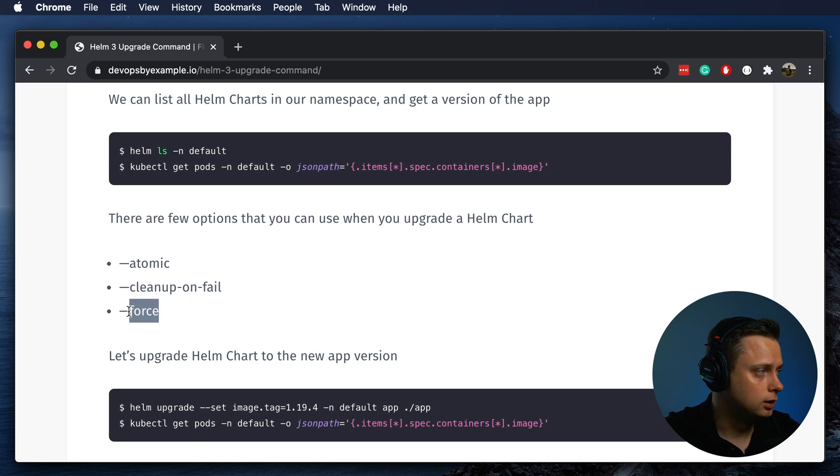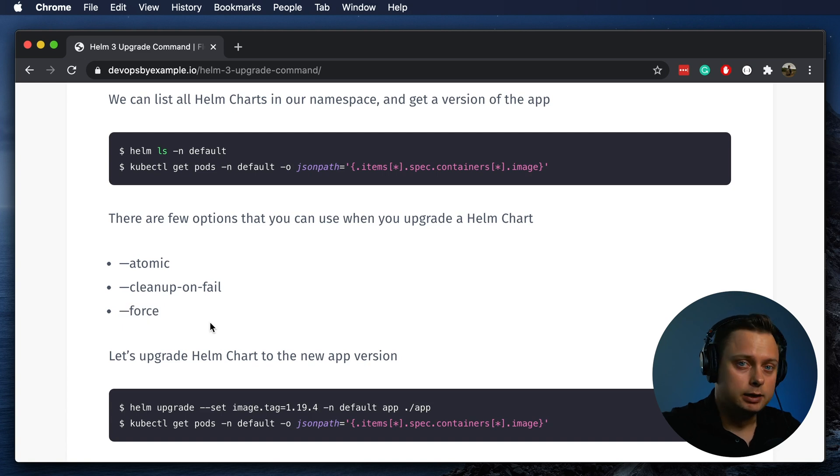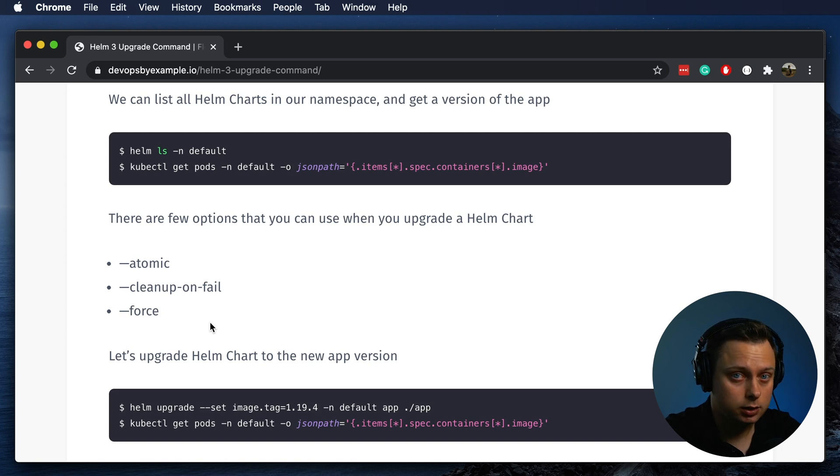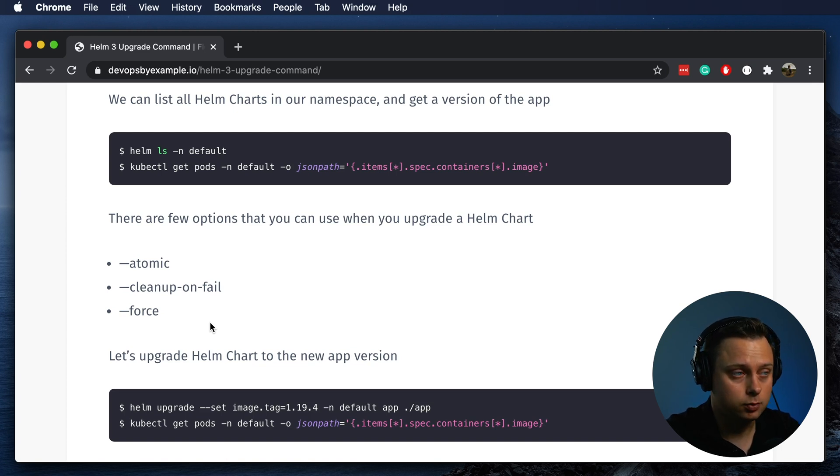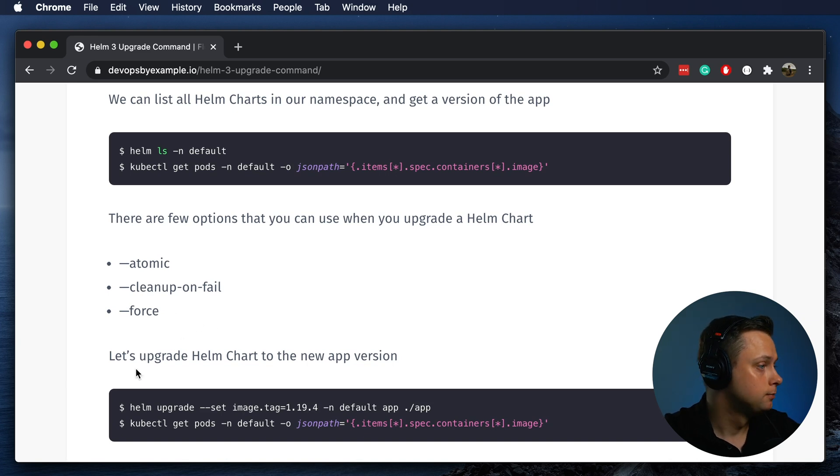The force flag is a little bit dangerous and it's not going to wait till the Helm is upgraded and the new application passes all the health checks. It will just recreate those pods. You have to be very careful with this particular flag.